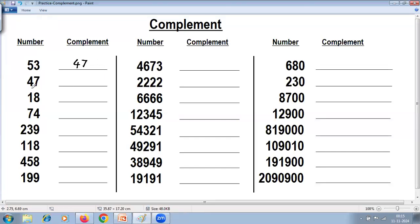Next we have the number 47: 9 minus 4 is 5, last from 10 — 10 minus 7 is 3, giving 53. With these two examples you can see the definition: two numbers are said to be complements of each other. Complement of 53 is 47, and complement of 47 is 53. If you add them you get the base — 53 plus 47 equals 100.